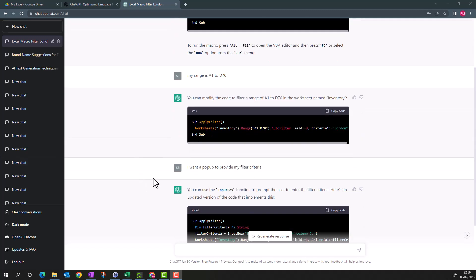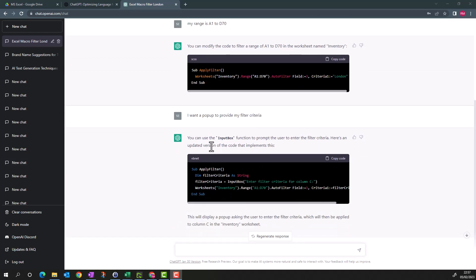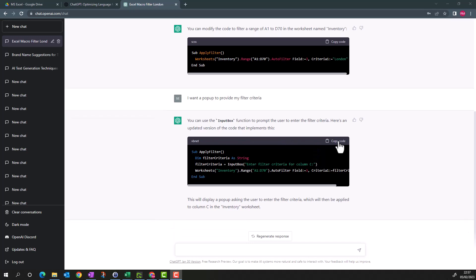You can see it has given me another code which says you can use the InputBox function to prompt the user to enter the filter criteria. Here is an updated variant of the code. I'll copy this code and go back to my Excel.